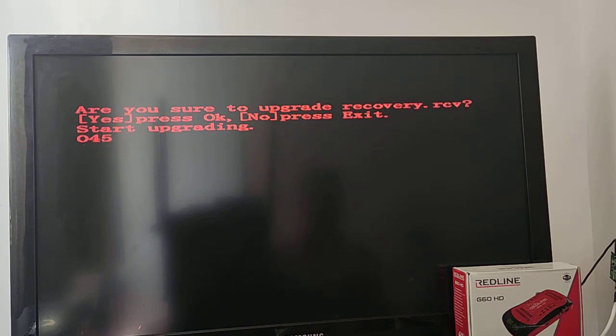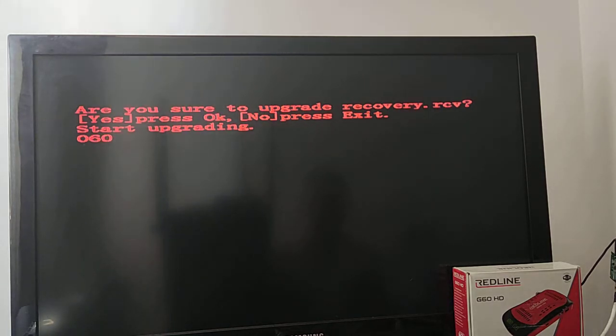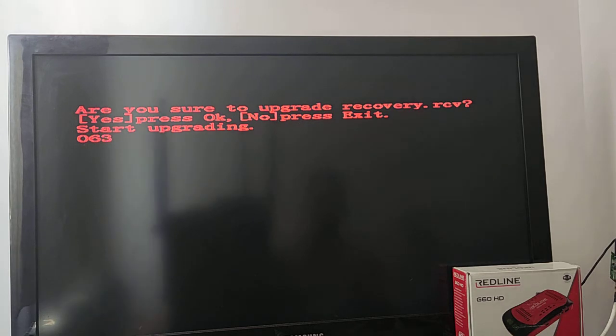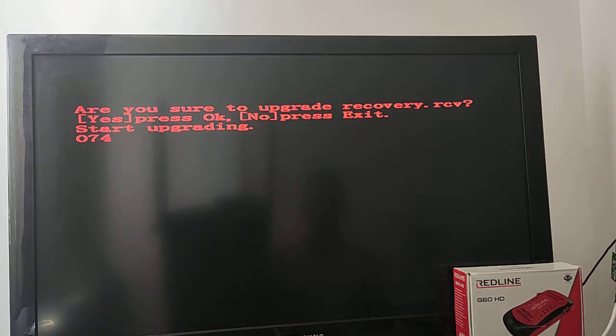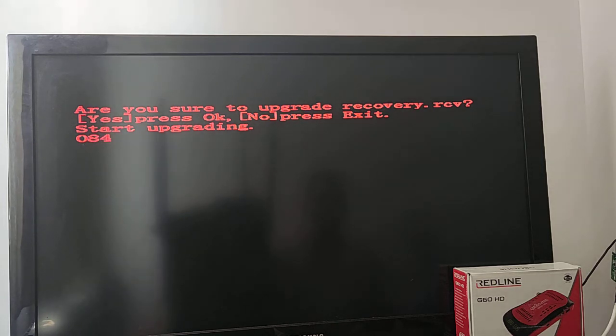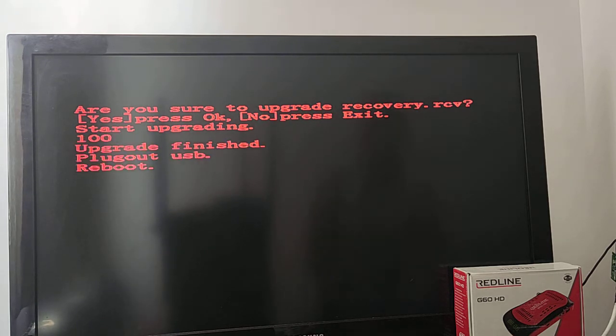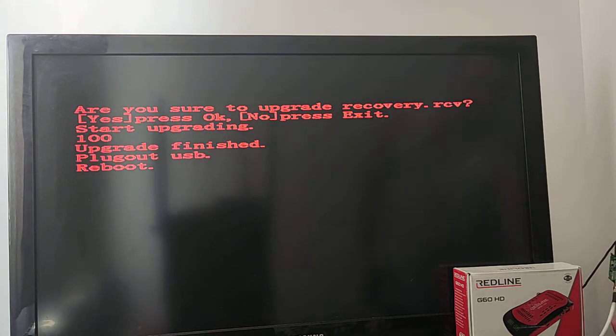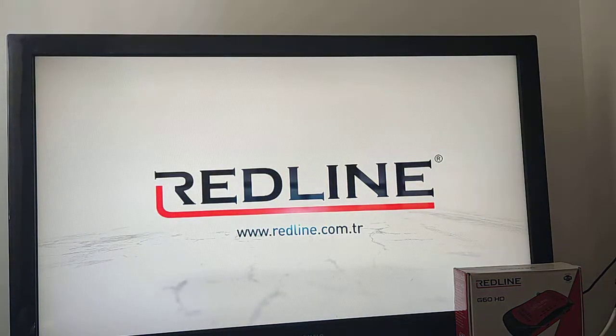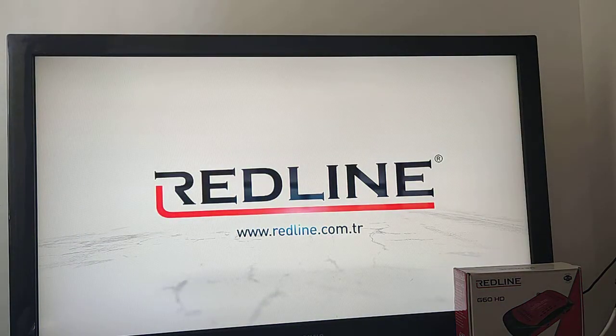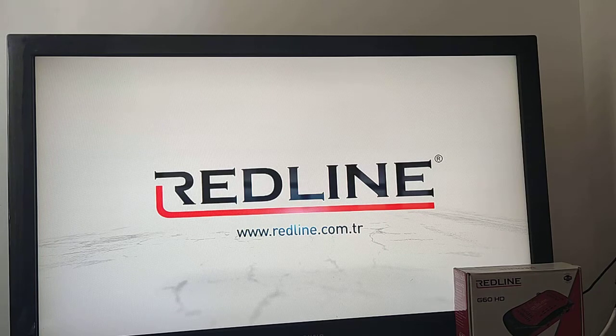When the flashing is 100% done, remove the USB stick. The set-top box will reboot and the problem is gone.